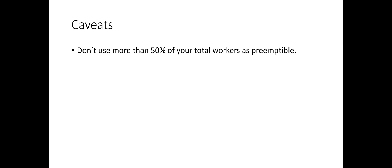A good measure is to have not more than 50% of your workers as preemptible. Also, your jobs might experience high number of task failures when workers are preempted. So you should increase the tolerance by setting following properties in your cluster.